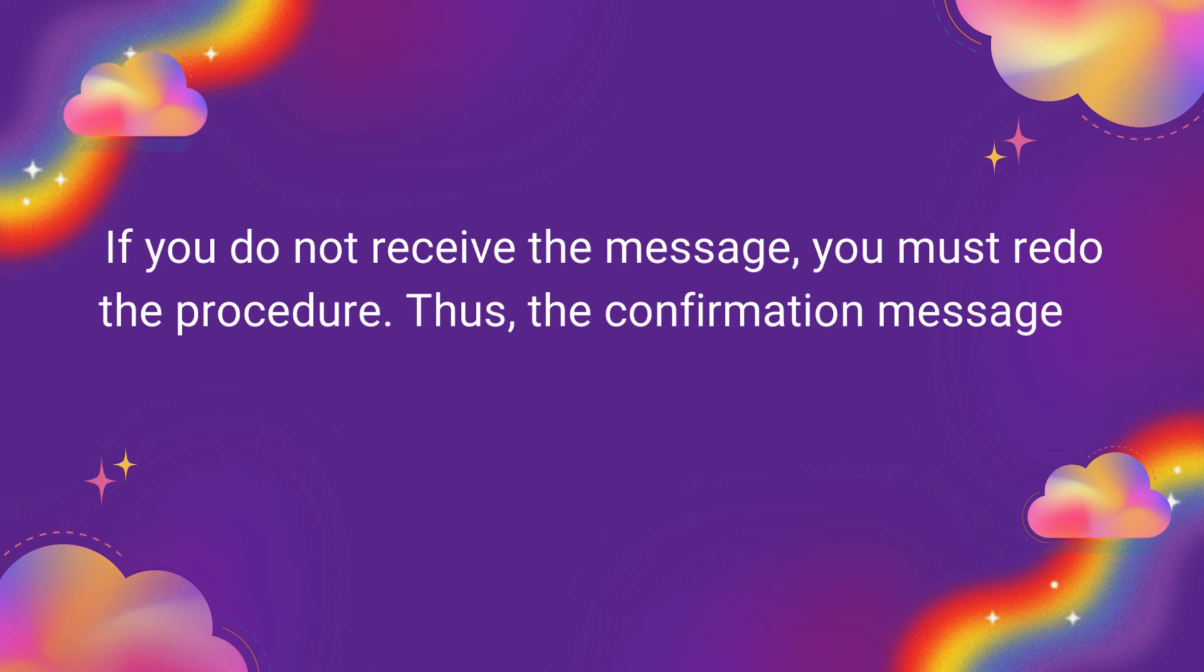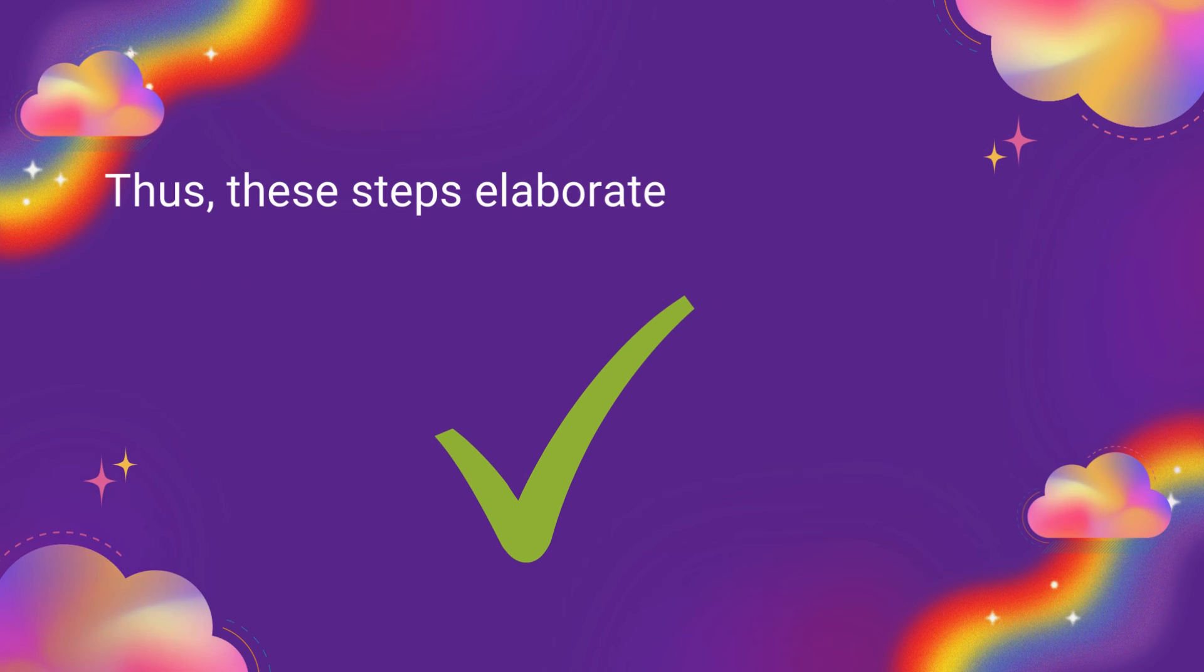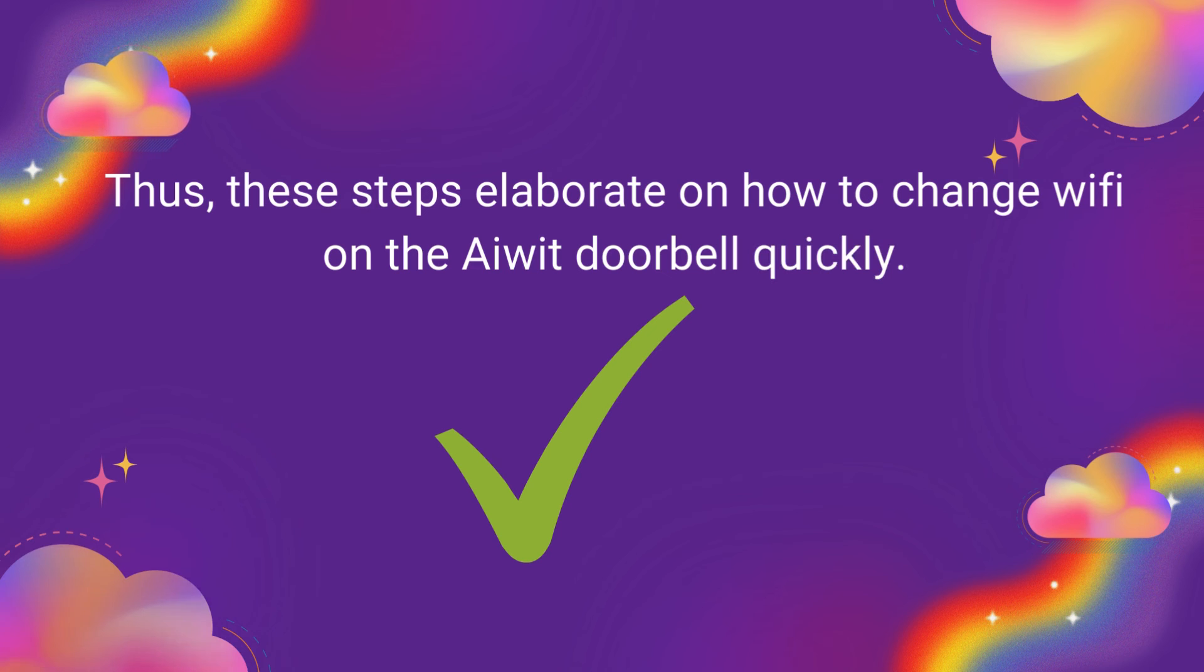Thus, the confirmation message is essential to ensure a successful Wi-Fi change. These steps elaborate on how to change Wi-Fi on the iWIT doorbell quickly.